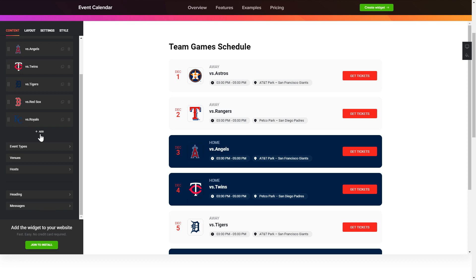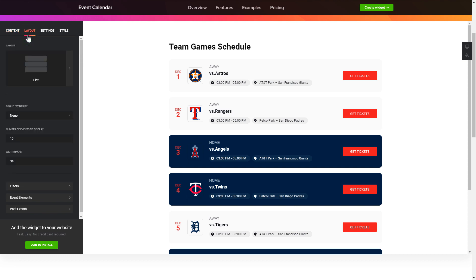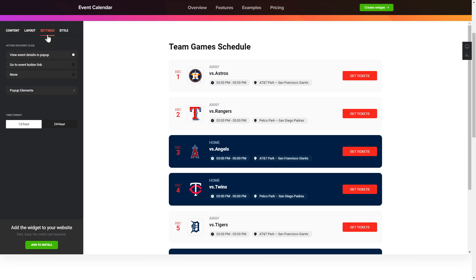That's it, your widget is ready. Also, you can check the settings tab to adjust layout, size, colors and fonts.